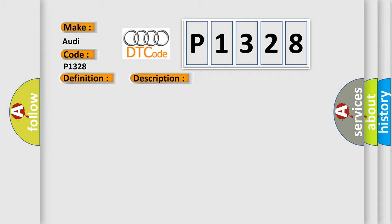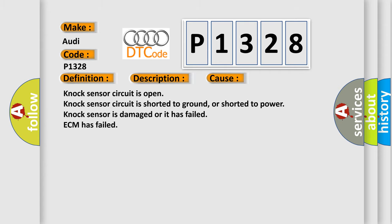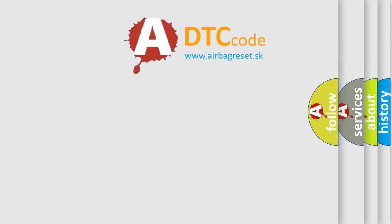This diagnostic error occurs most often in these cases: Knock sensor circuit is open, knock sensor circuit is shorted to ground or shorted to power, knock sensor is damaged or has failed, or ECM has failed.